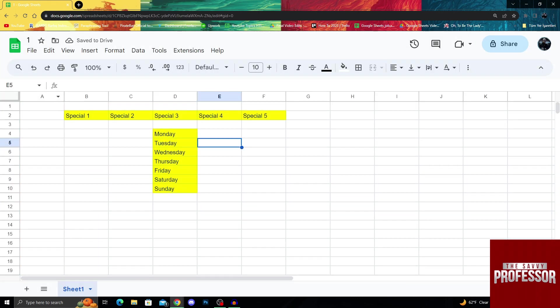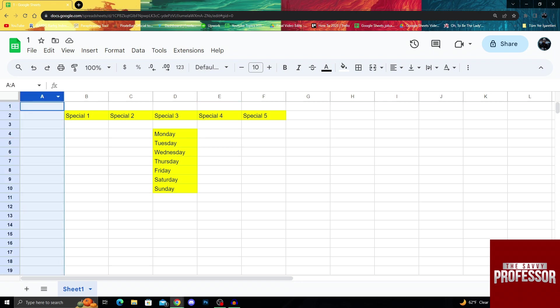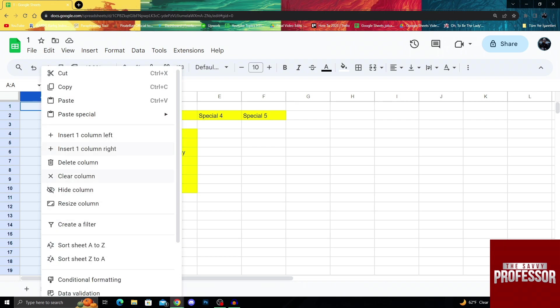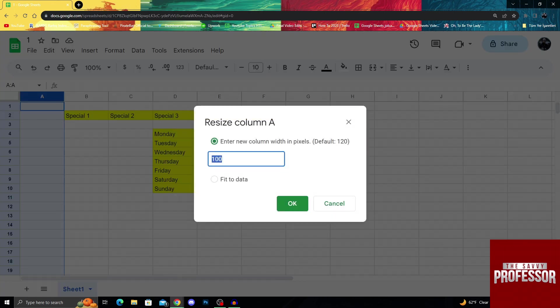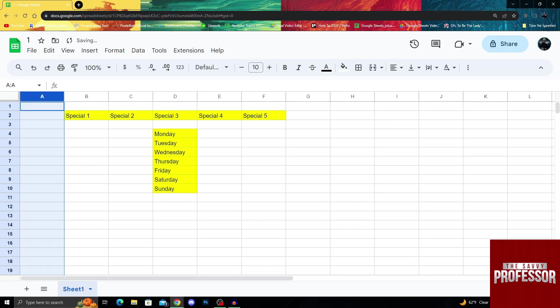But you might notice that column A was not actually selected. If you get caught off by it or just don't properly select one of them, you can always right click, resize, and enter the data as you wish.